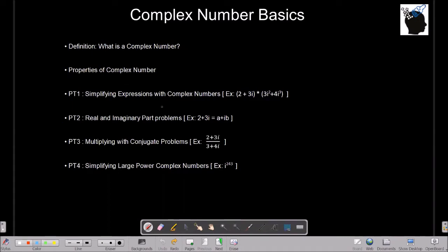The first problem type is simplifying expressions with complex numbers, for example: 2 plus 3i multiplied by 3i squared plus 4i cubed. The second one is real and imaginary part problems. The third one is multiplying with conjugate problems. And the fourth one will be simplifying large power complex numbers, for example i raised to a very large number.